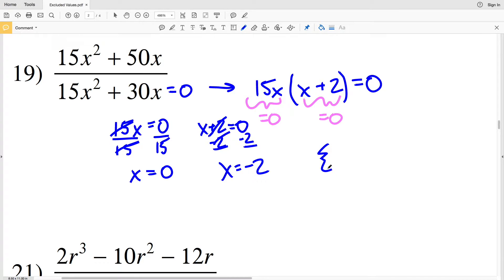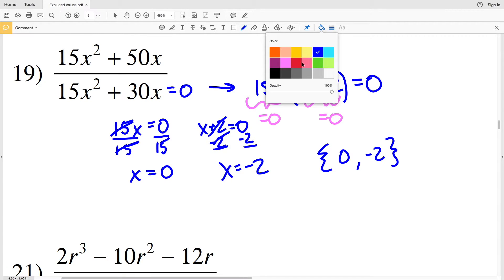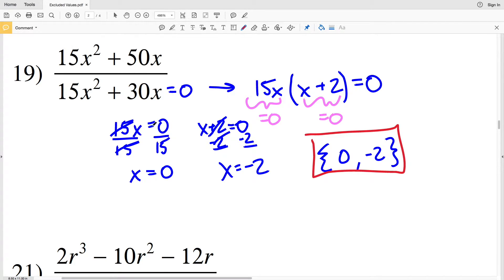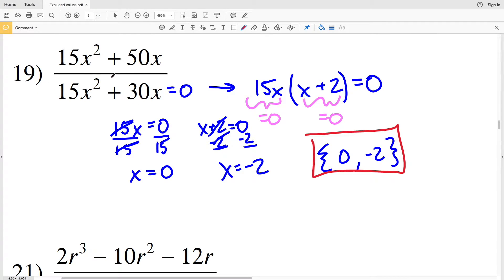So in number 19, writing our answers in set notation, 0 and negative 2 are our excluded values. That's because if we plug 0 or negative 2 in for x, we will get 0 in our denominator, and we cannot divide by 0. Therefore, 0 and negative 2 are our excluded values.